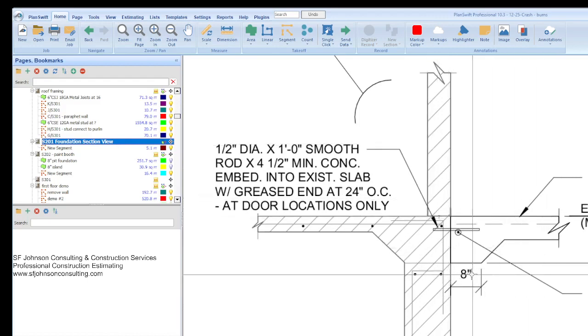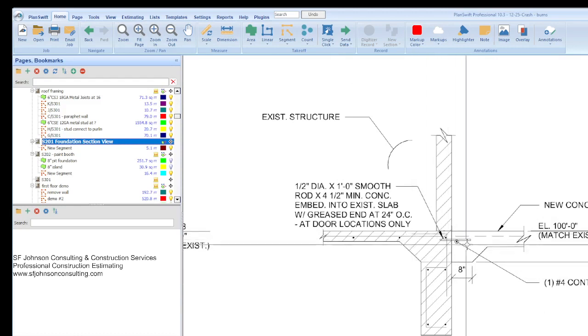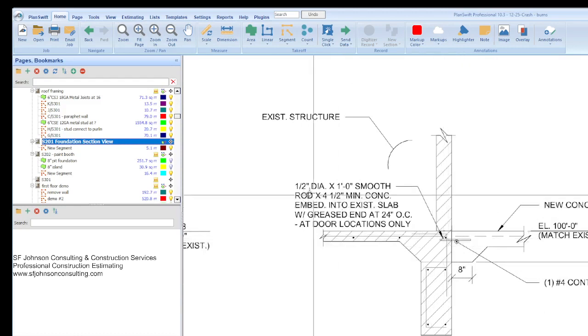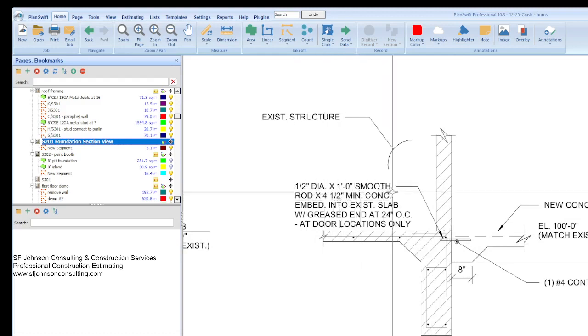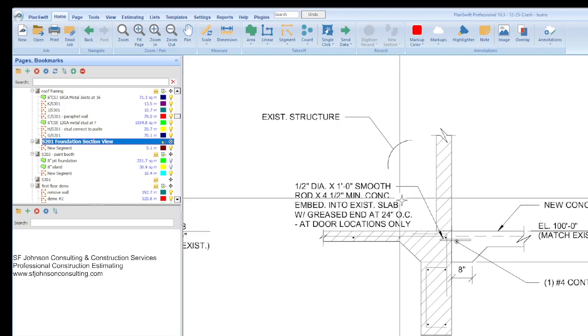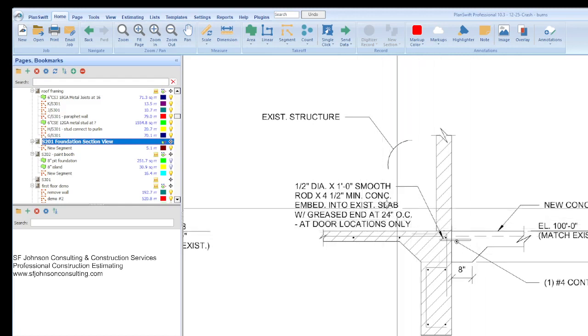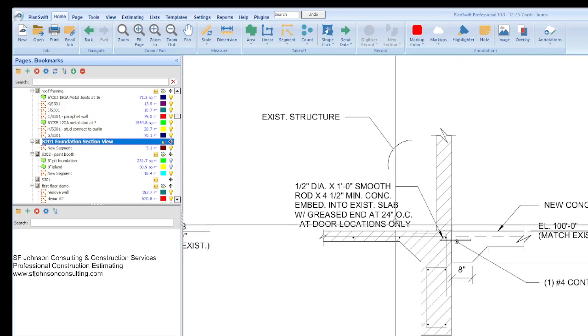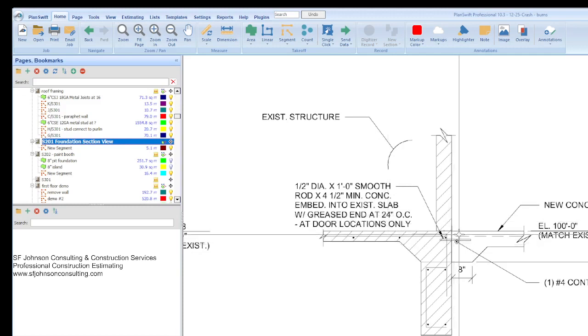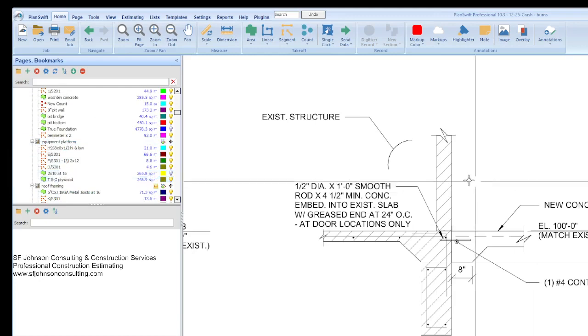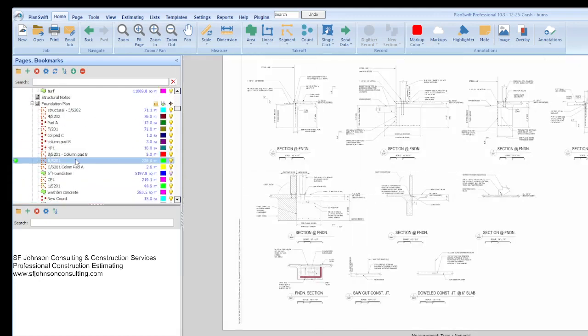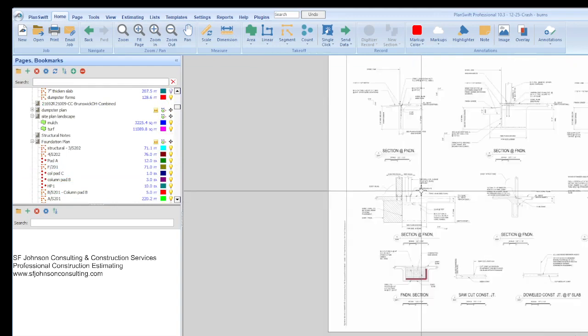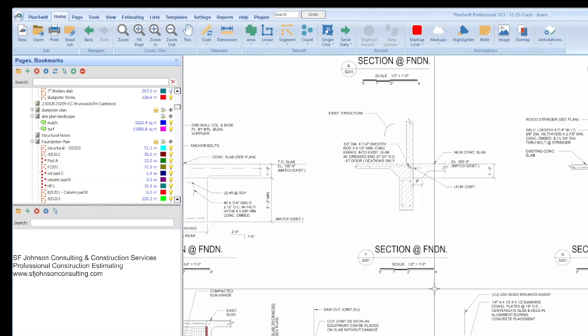So F as in Frank. Now you can imagine for each one of these section views, we had a line item on the estimate, but we'll just look at a few. This is the existing building, this is the new building. Anytime we do have that, we're going to have some dowels that secure new to existing. We're going to put a half inch dowel, one foot rod times four and a half minimum. That's how far it's going to go into the concrete on this end, right? At every 24 inches.